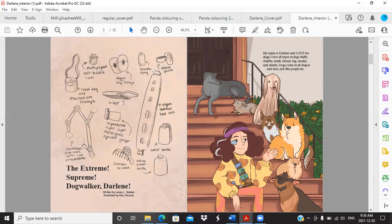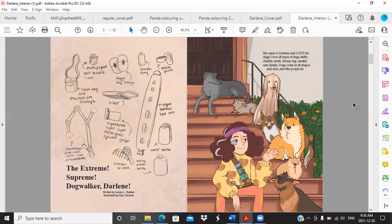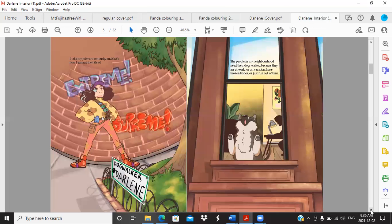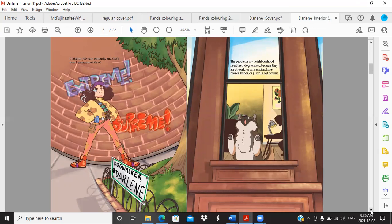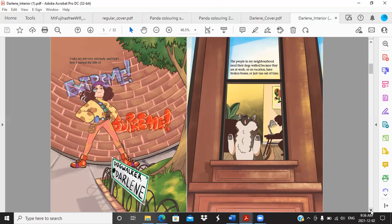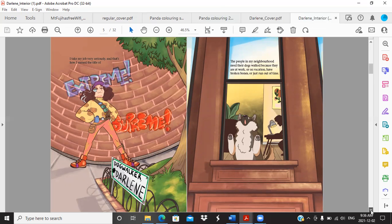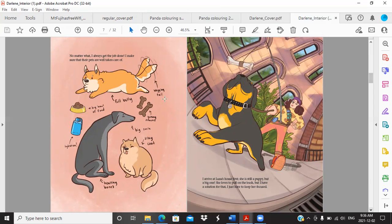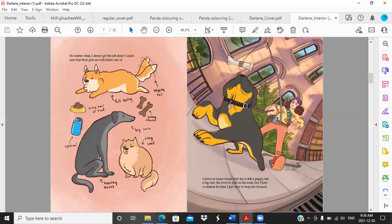She's got a water bottle, extra water bottle, this vegan leather tool belt, an ankle pouch spray, dog bags, all of this kind of stuff. I take my job very seriously and that's how I earned the title of Extreme Supreme Dog Walker Darlene. The people in my neighborhood need their dogs walked because they are at work or on vacation, have broken bones, or just run out of time. No matter what, I always get the job done. I make sure that their pets are well taken care of: wagging tail, full belly, big bowl of food, hydration, healthy bones, smiles, selfie coat, yummy snacks.